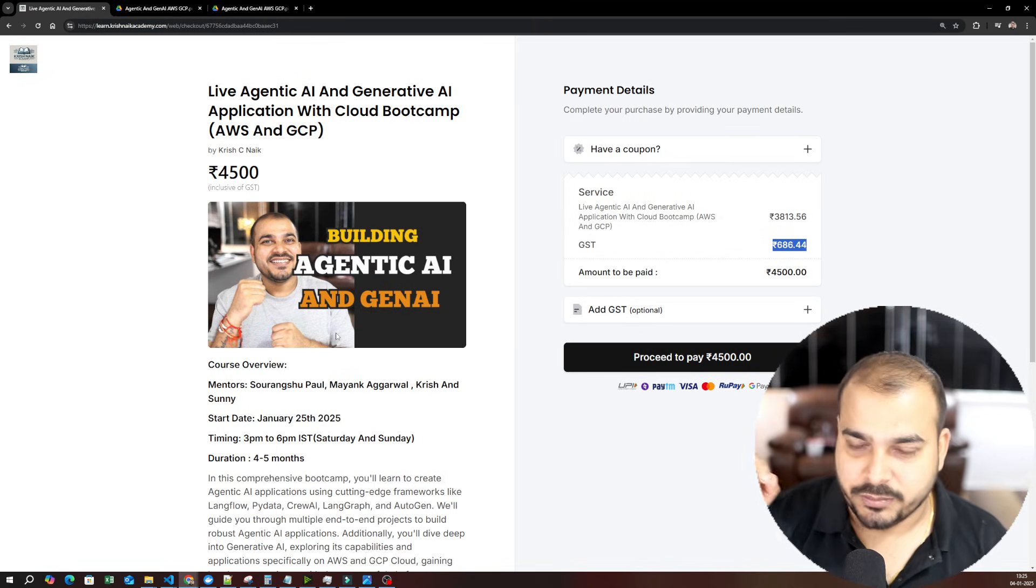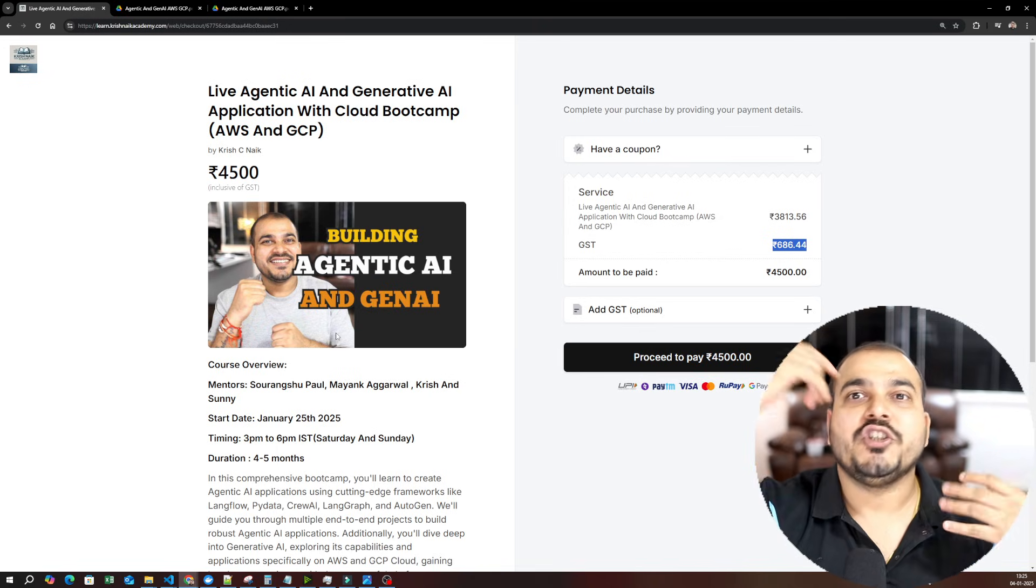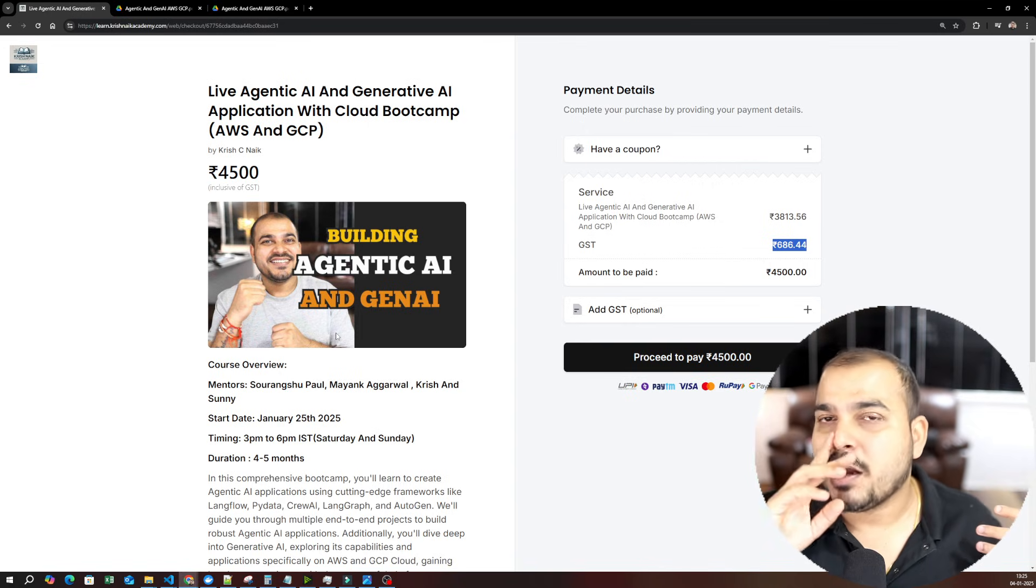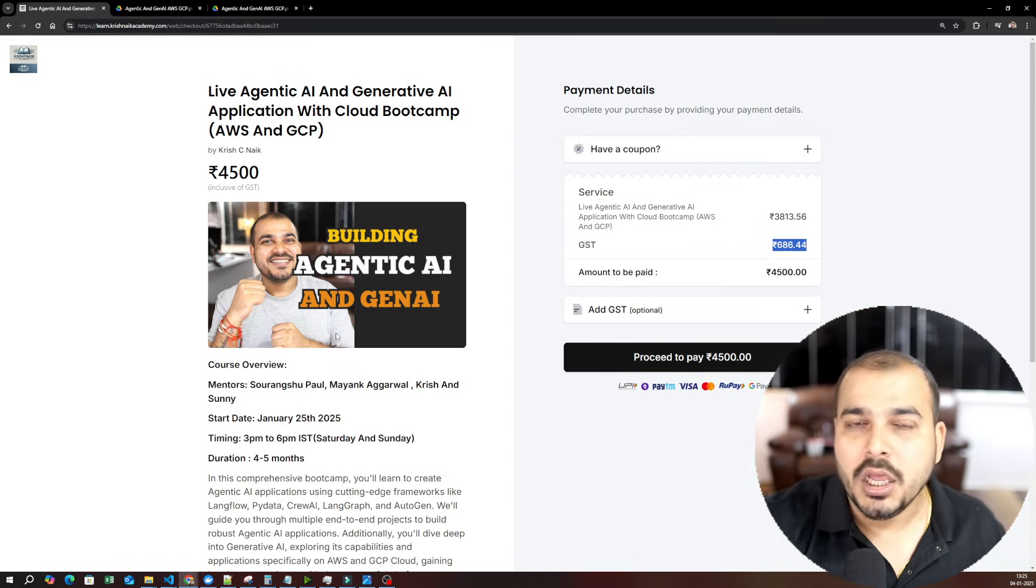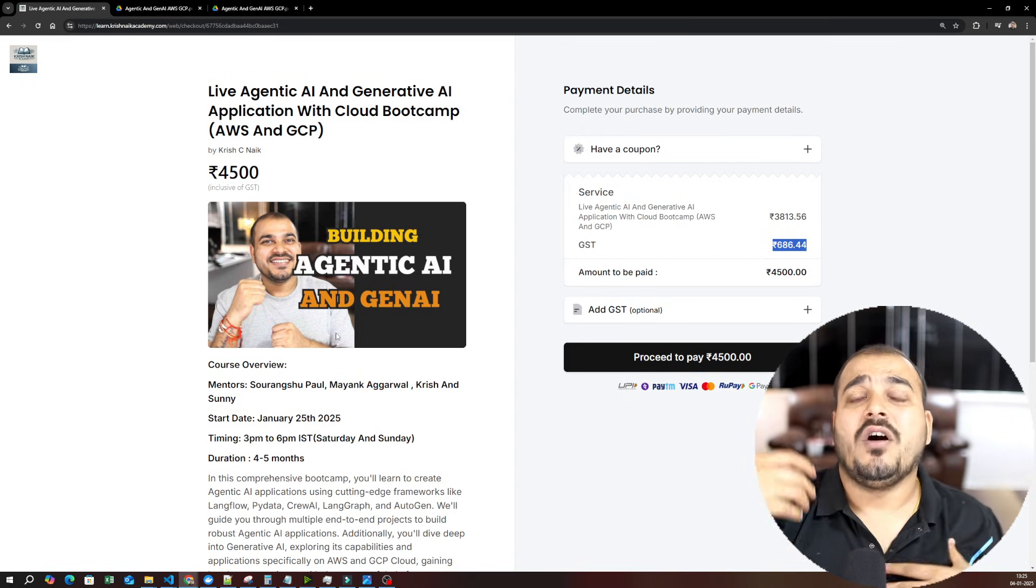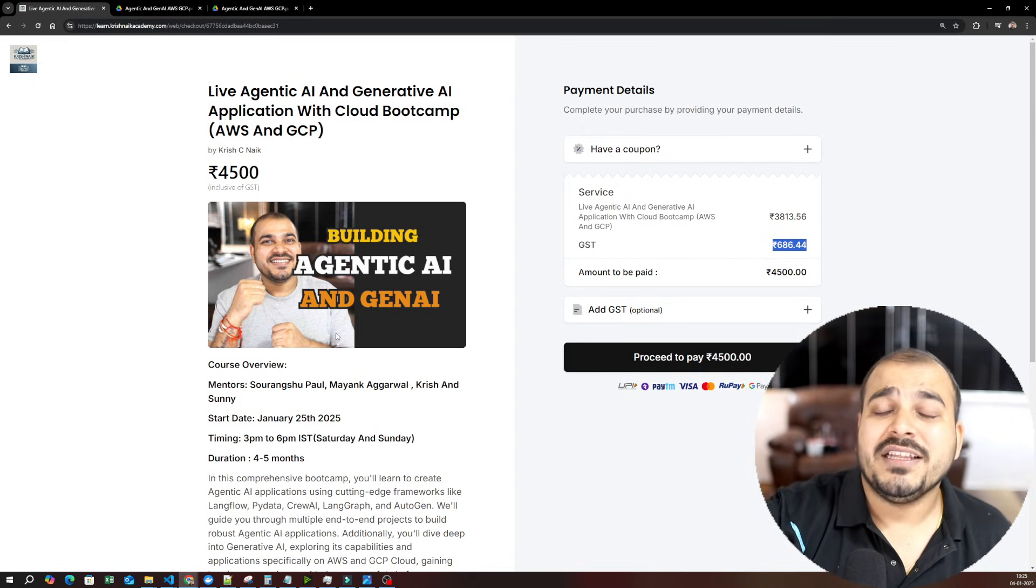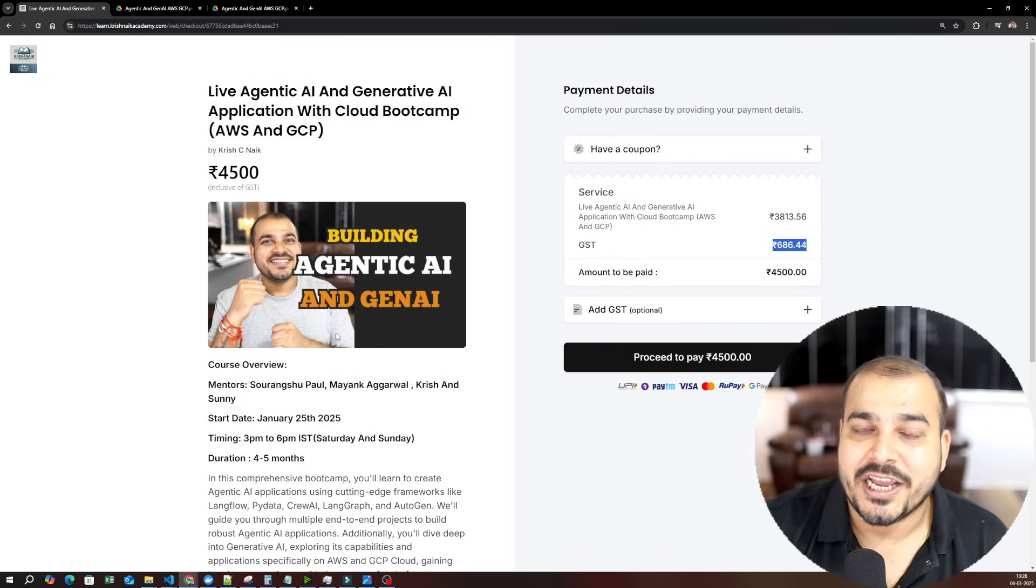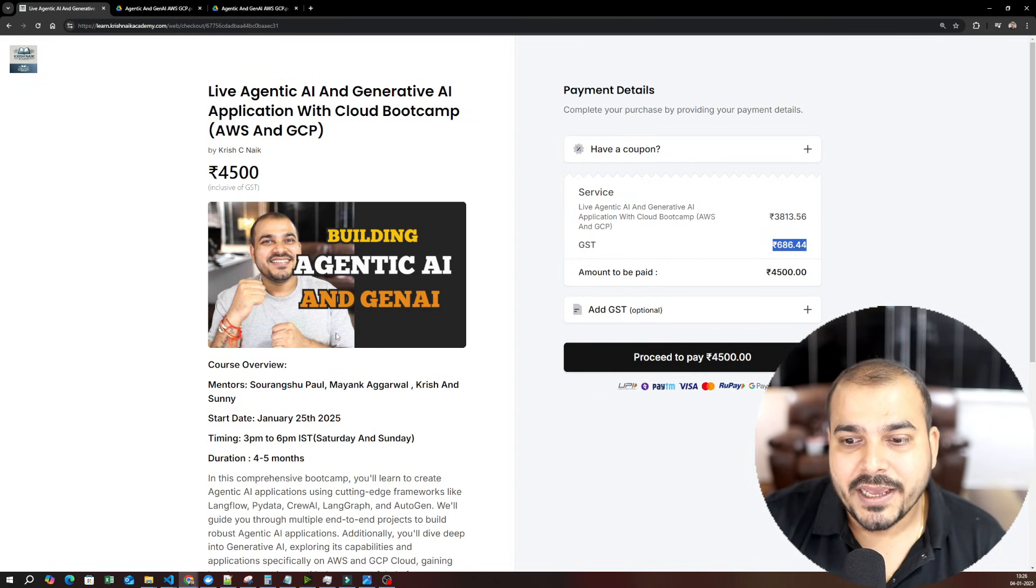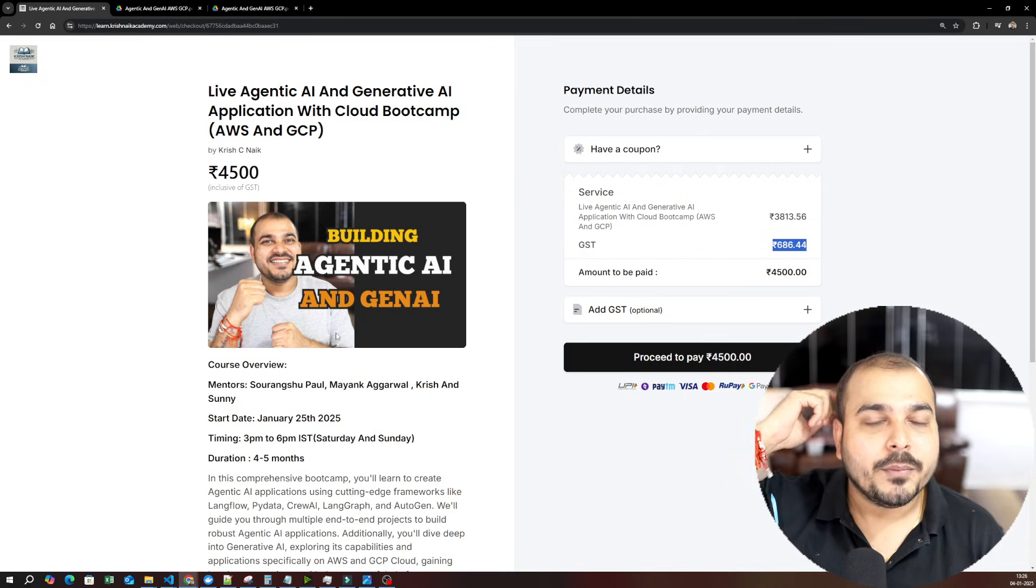As I said, the prerequisite is Python, NLP, and Generative AI. If you want more information about the prerequisite, you can contact the counseling team. They'll also guide you with videos, materials, all completely for free, my videos or my team videos or anything, free courses that we are currently running in Krishna Academy. You can also follow that.